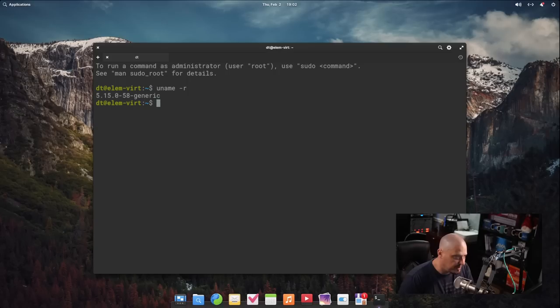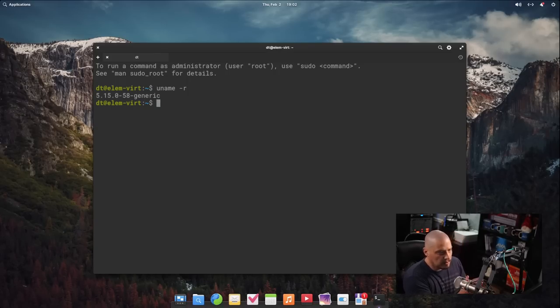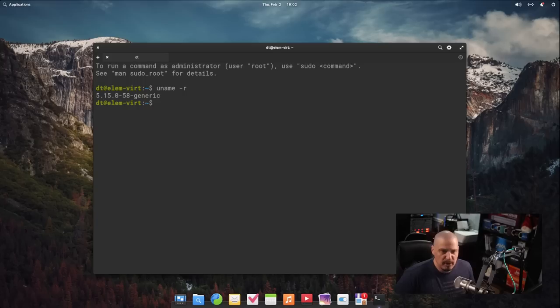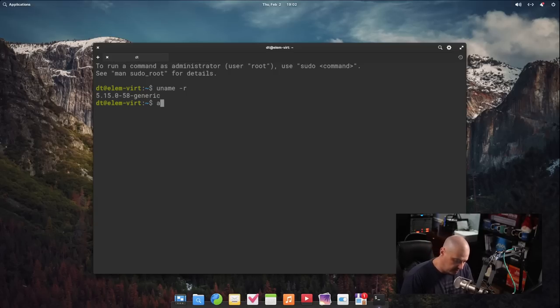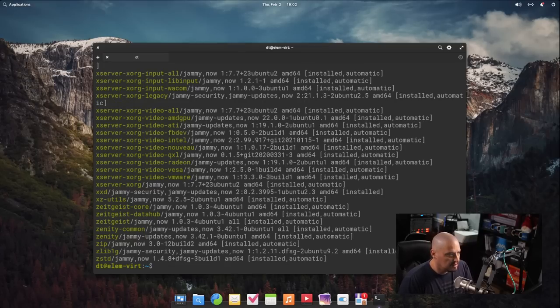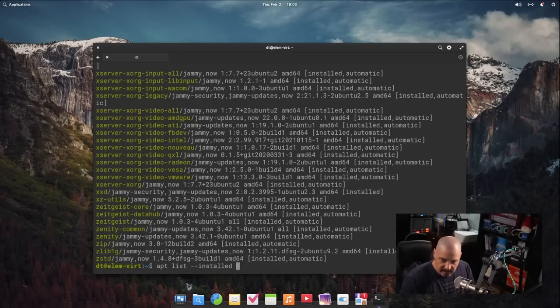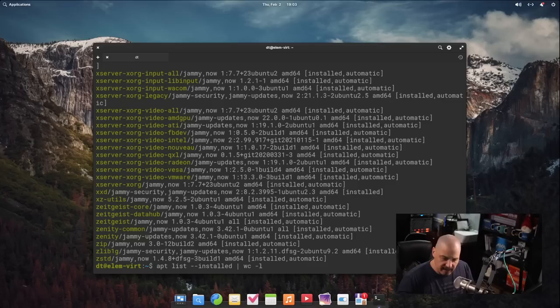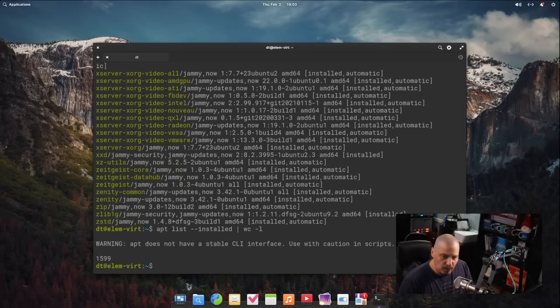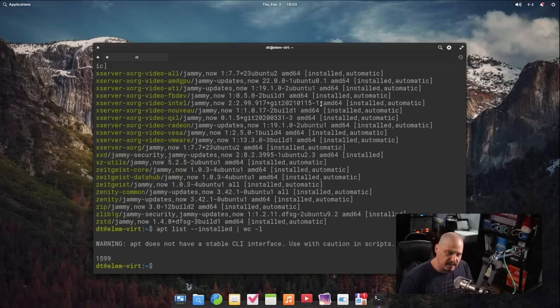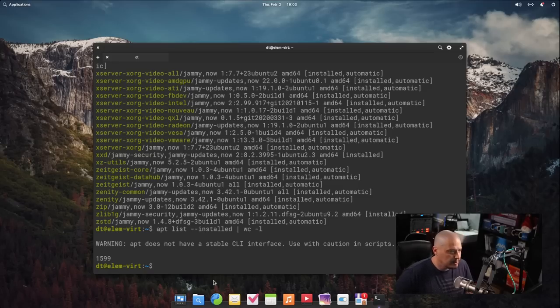If I did a uname-r, they are on kernel version 5.15, which is an older kernel, LTS kernel. But again, elementary OS is not a rolling release distribution. It is designed for stability. So that is why that is the case. And if I do an apt list dash dash installed, let's get a list of all the packages that are installed on elementary line by line. And if I take that output and run that command again and pipe it into WC, the word count program, space dash L, for a line count rather than a word count, 1,599 lines of output are in that apt list installed command, which means there's 1,599 packages installed out of the box on elementary OS 7.0.